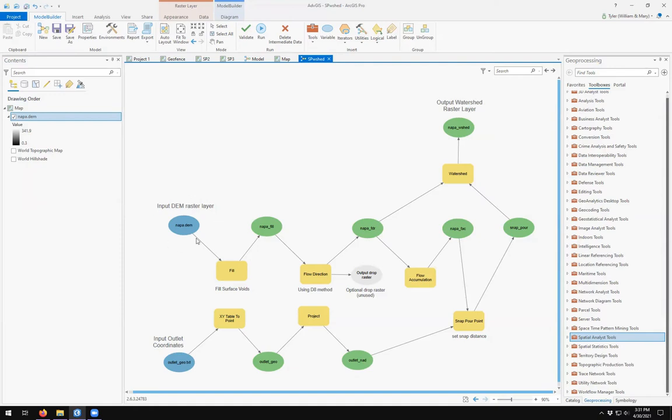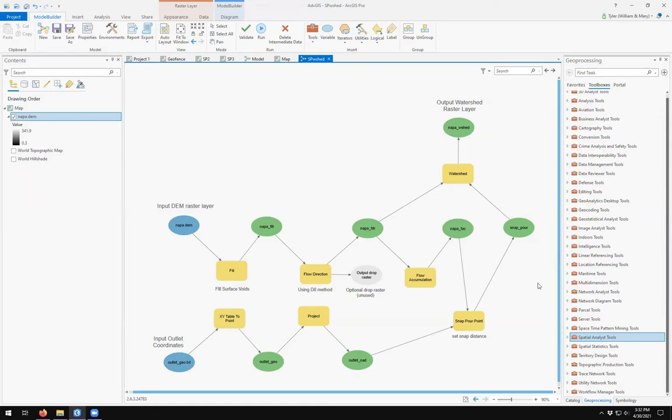We're taking an input DEM layer, an input coordinate layer, and then we run them through and the Output Watershed Raster layer is created. We also have to assign a snap four point distance. So what are the parameters that you would want to be able to adjust in your model?